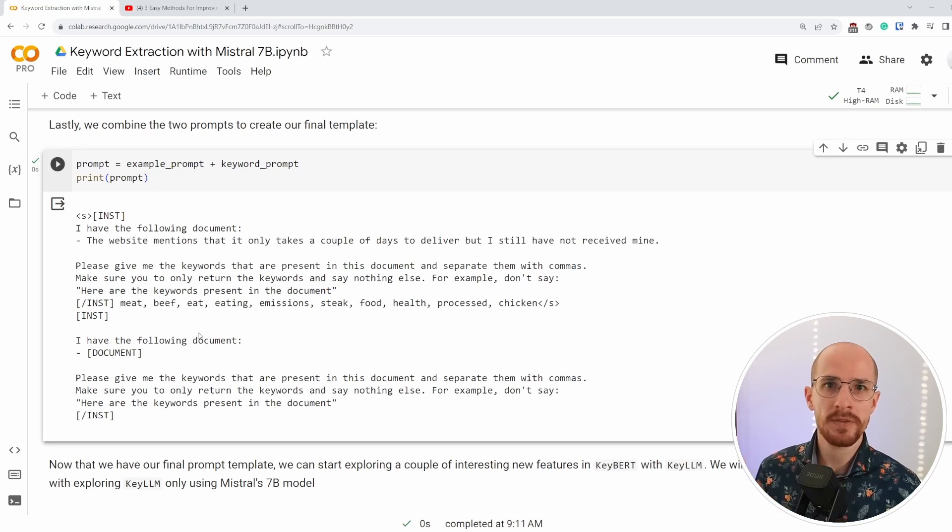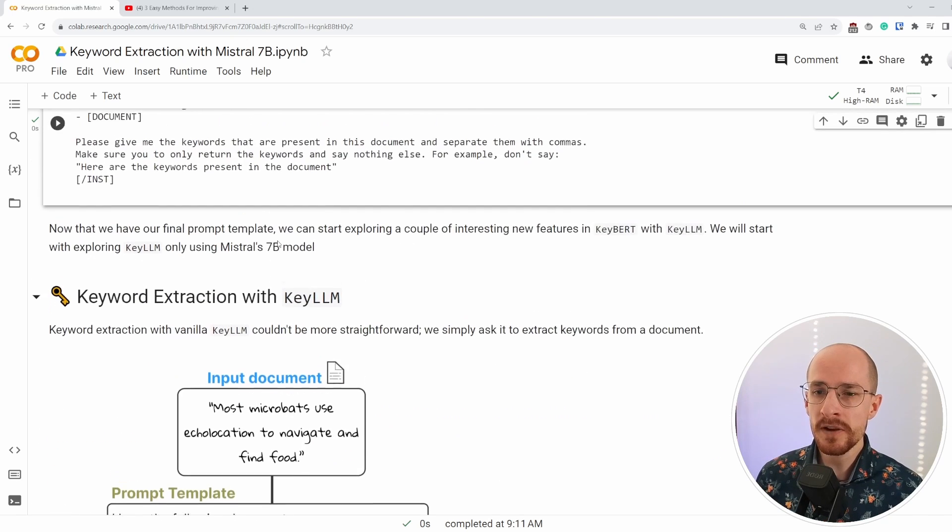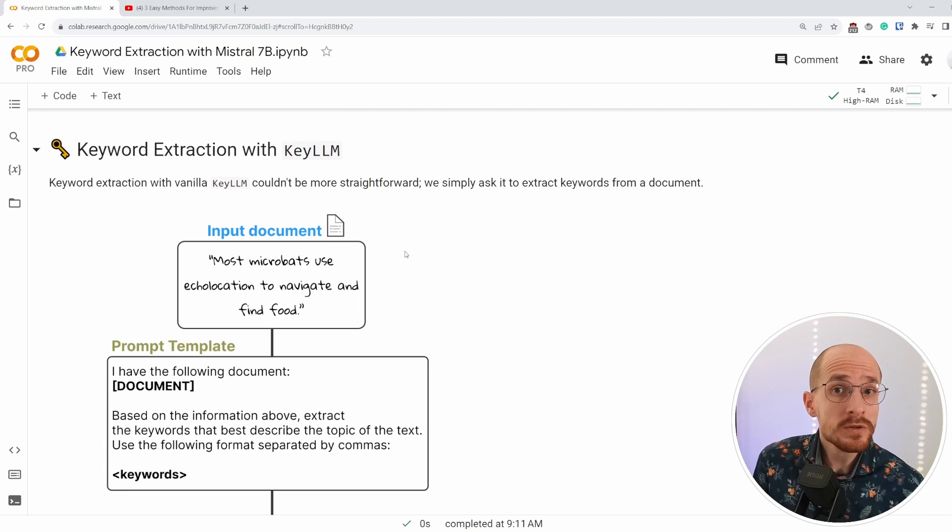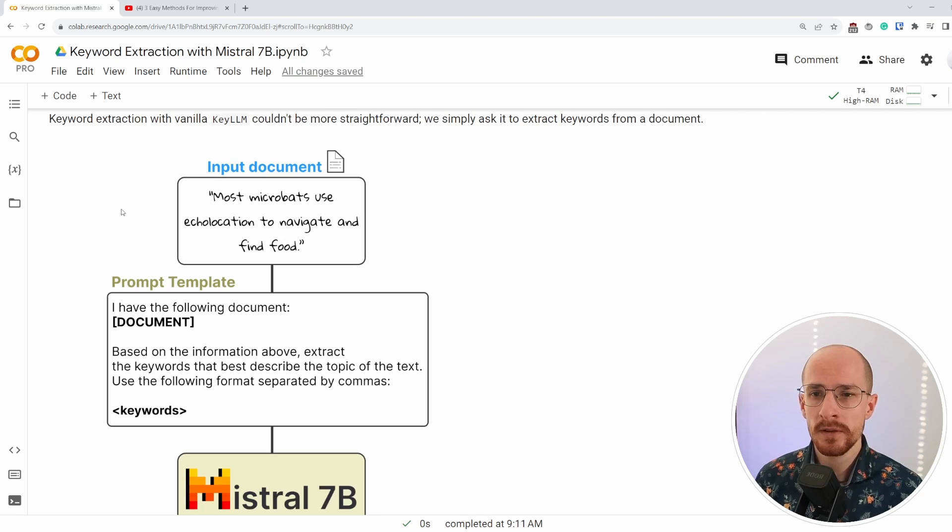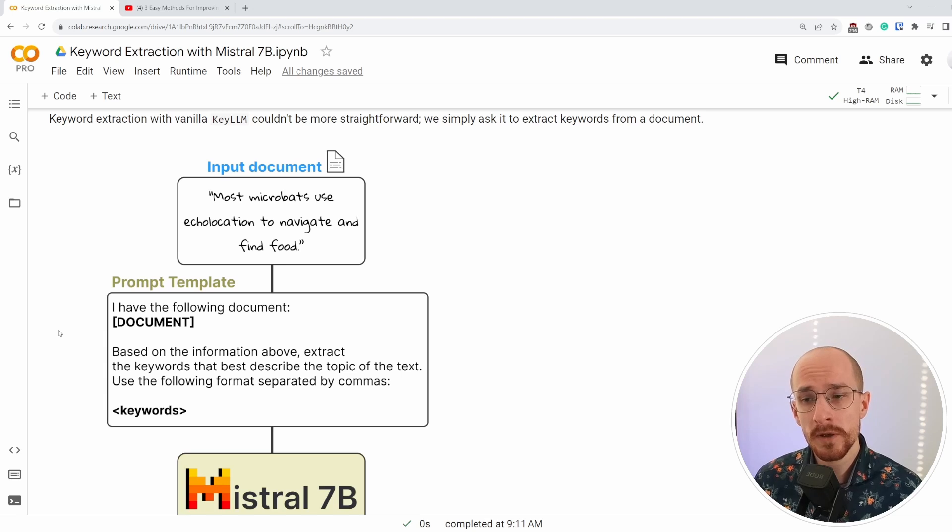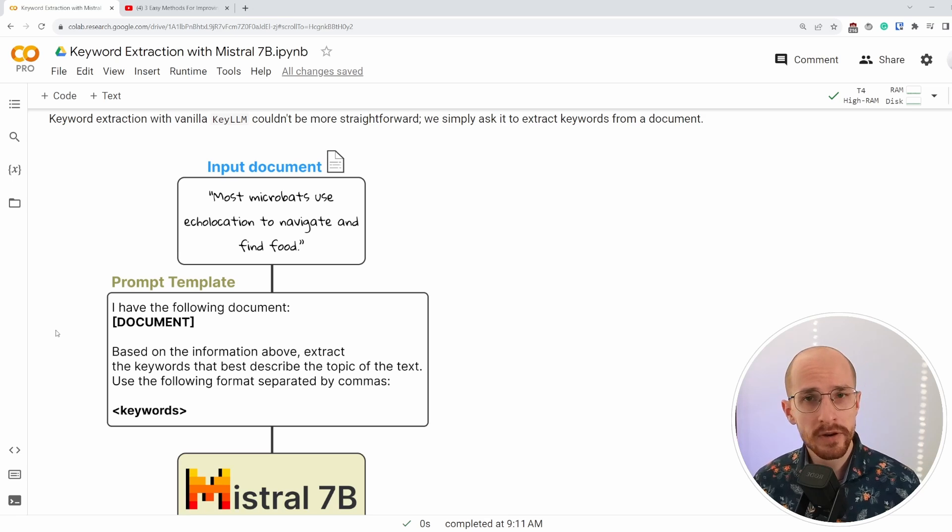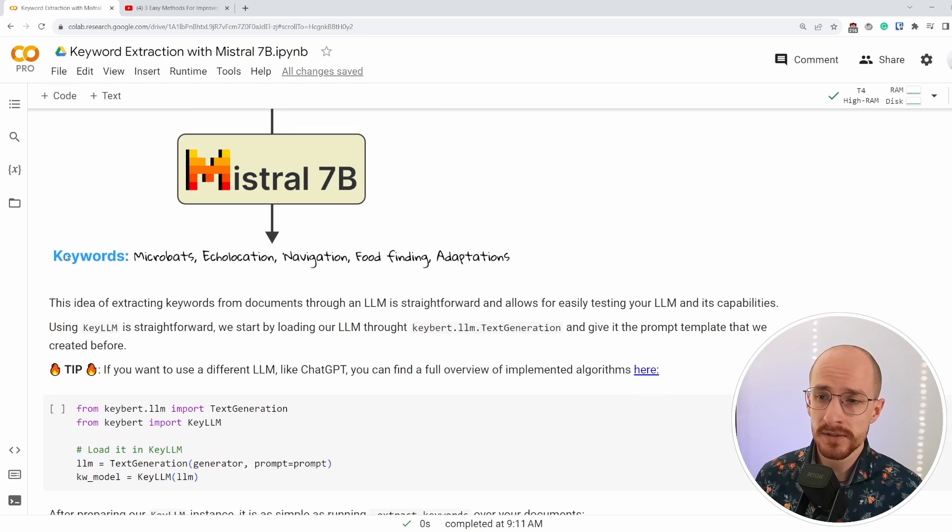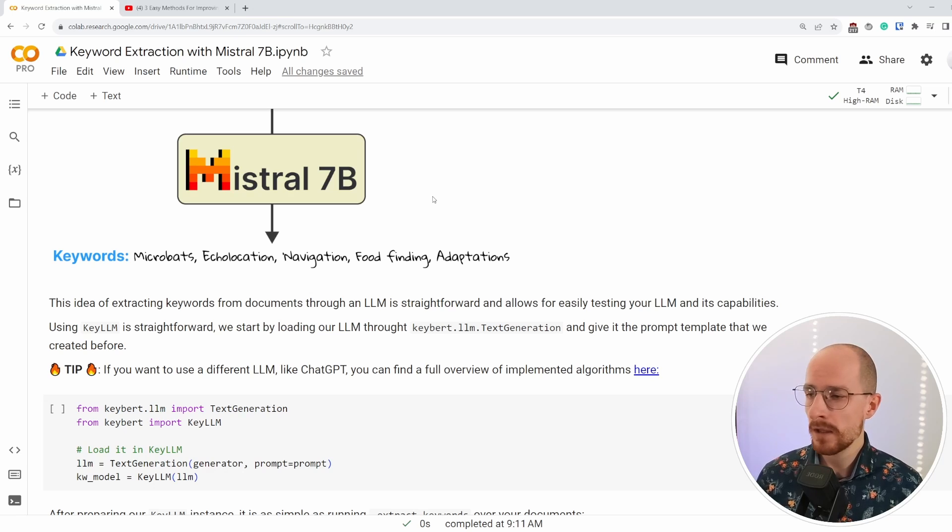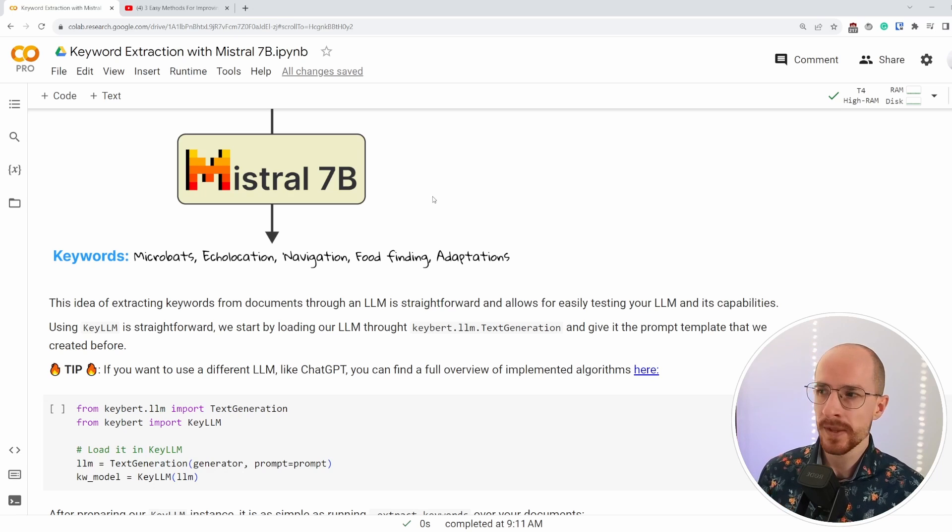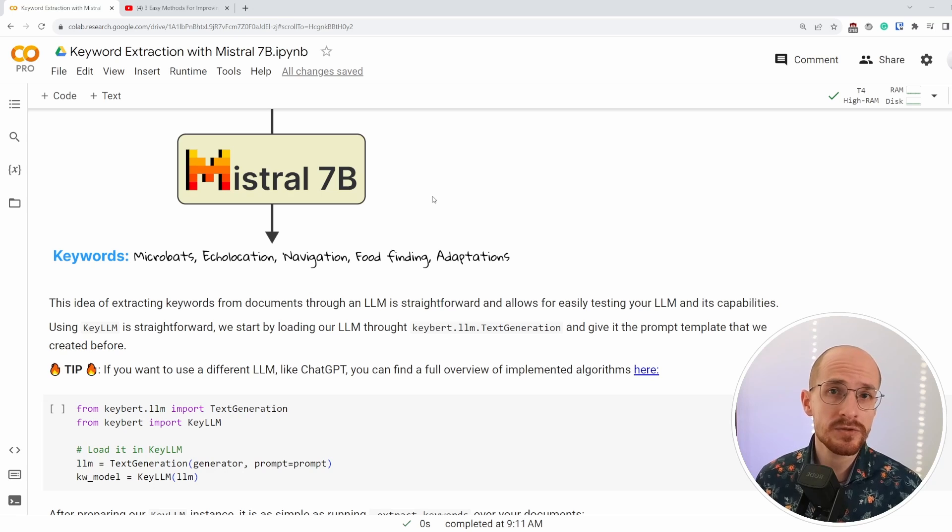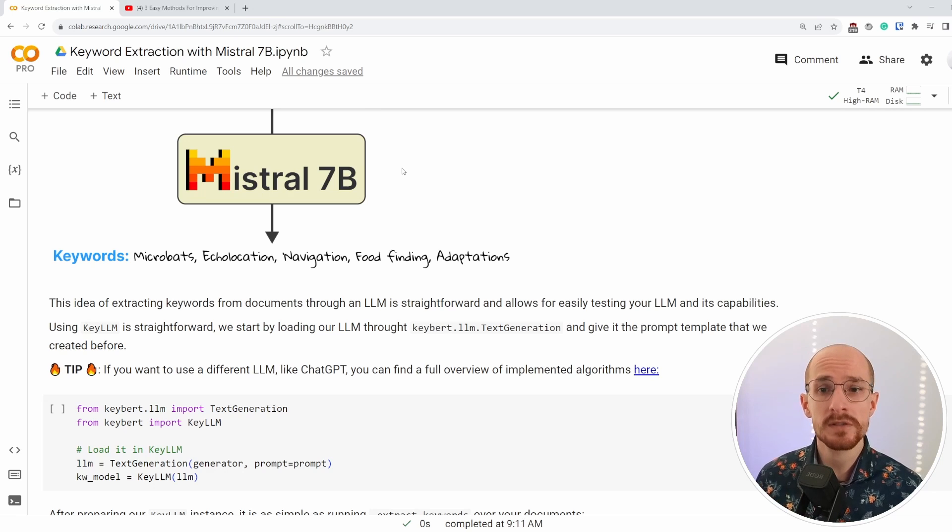So that's everything we need before we can actually get started with KeyLLM and the very first use case is amazingly simple, but it works quite well. We have an input document. In this case, most microbats use echolocation to navigate and find food. And then we have the prompt template that we used before. I have the following document, based on that information, extract some keywords, and then the LLM in this case, Mistral 7B extracts our keywords. Essentially all we're doing here is asking the LLM, please extract me some keywords in this specific format. And that sounds quite simple to create an entire extension of KeyBERT for this, but there are some optimization tricks that we will go into a little bit later, but it already shows you the power of Mistral 7B plus when those models get faster and smaller, this is perfectly valid use case.